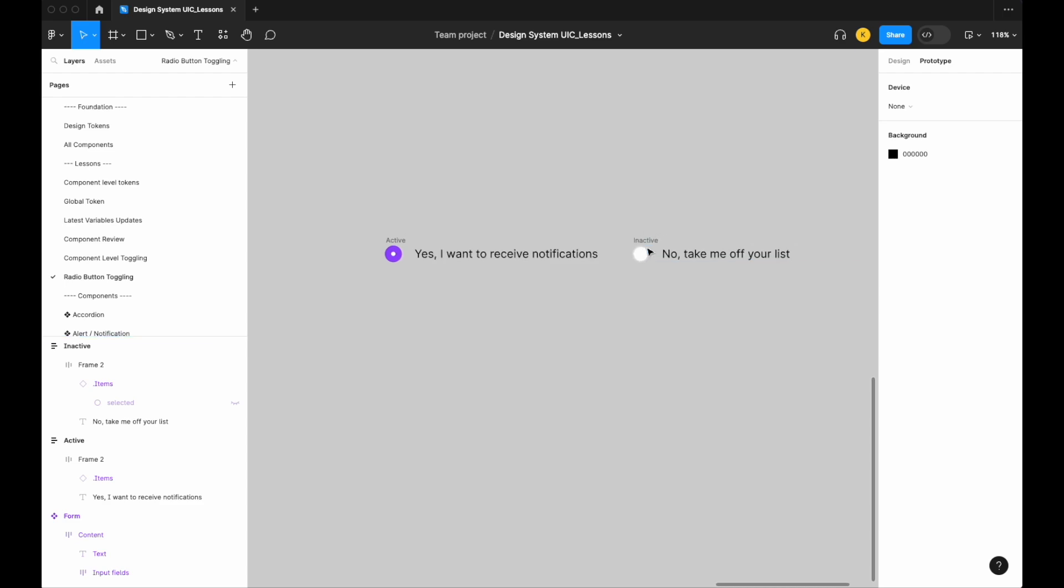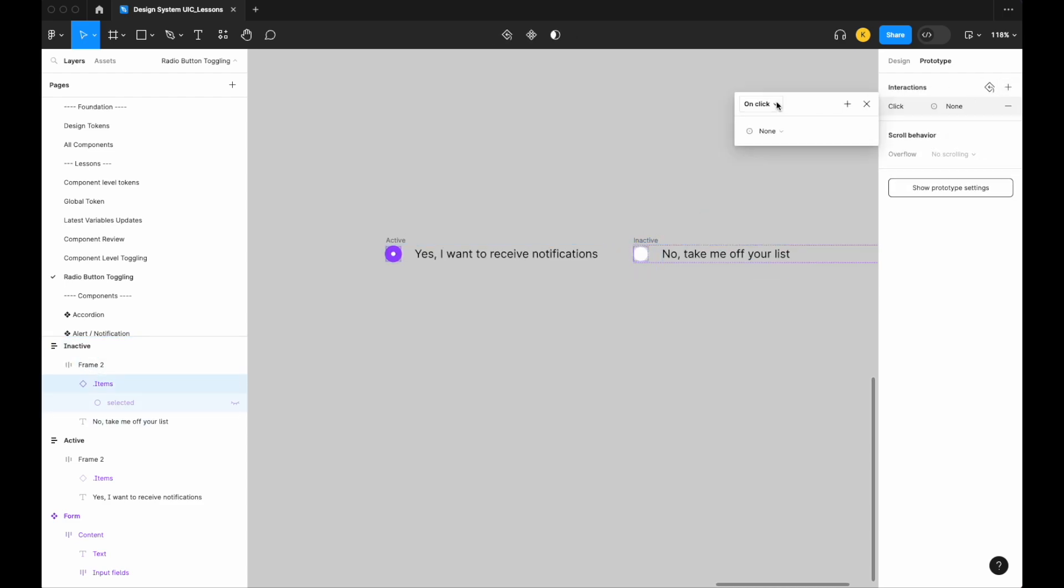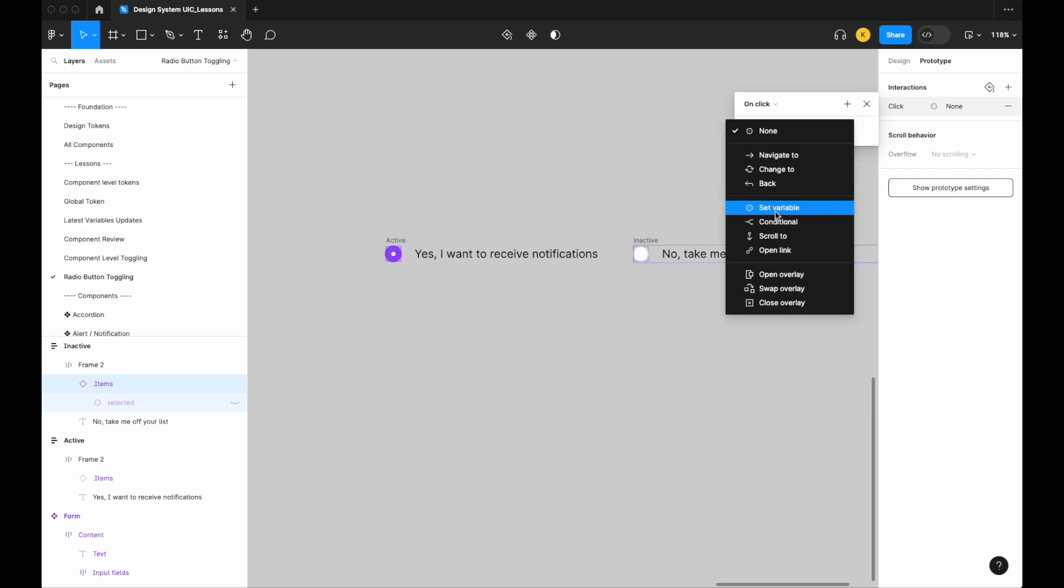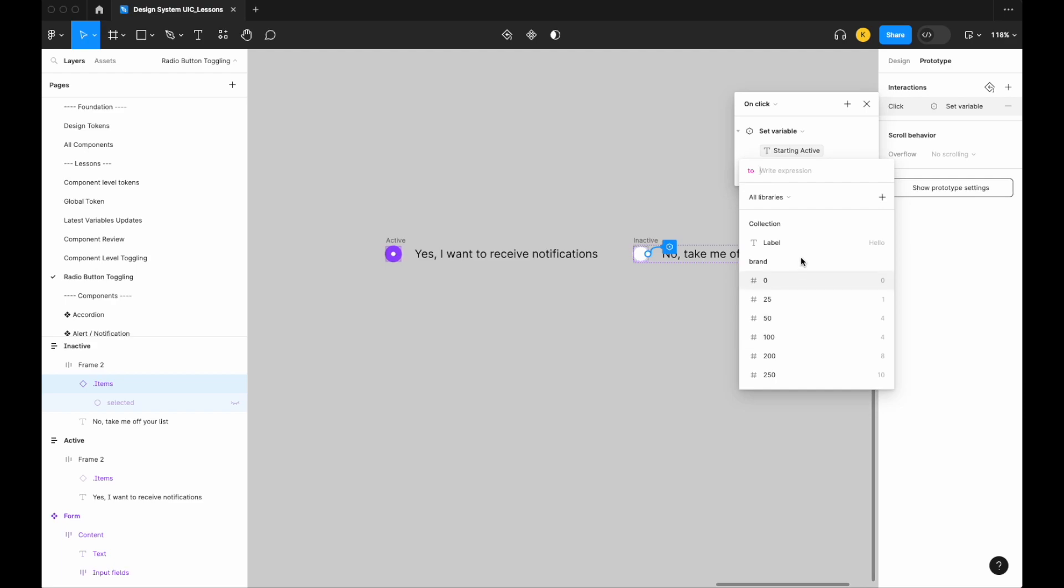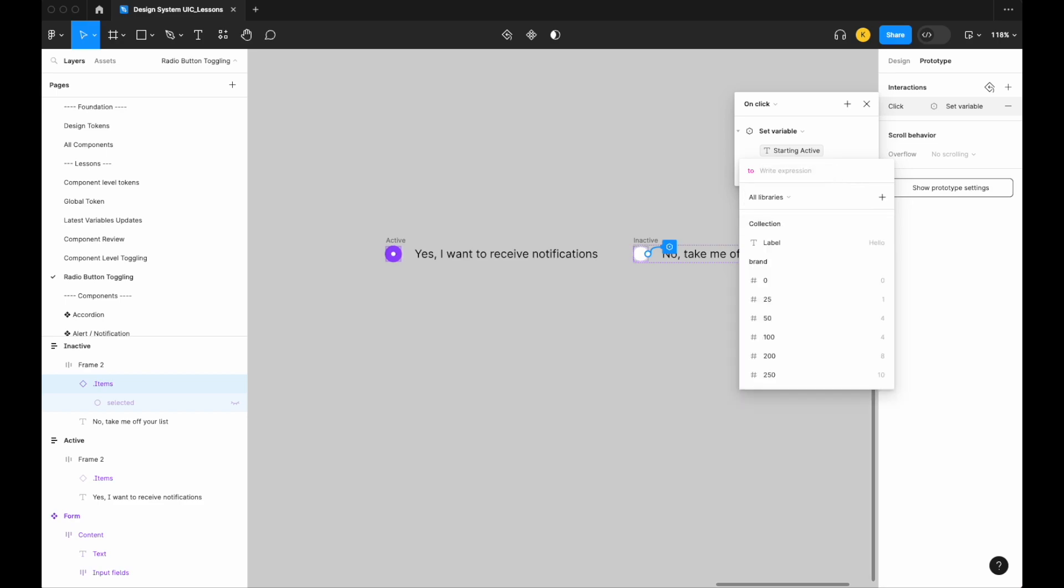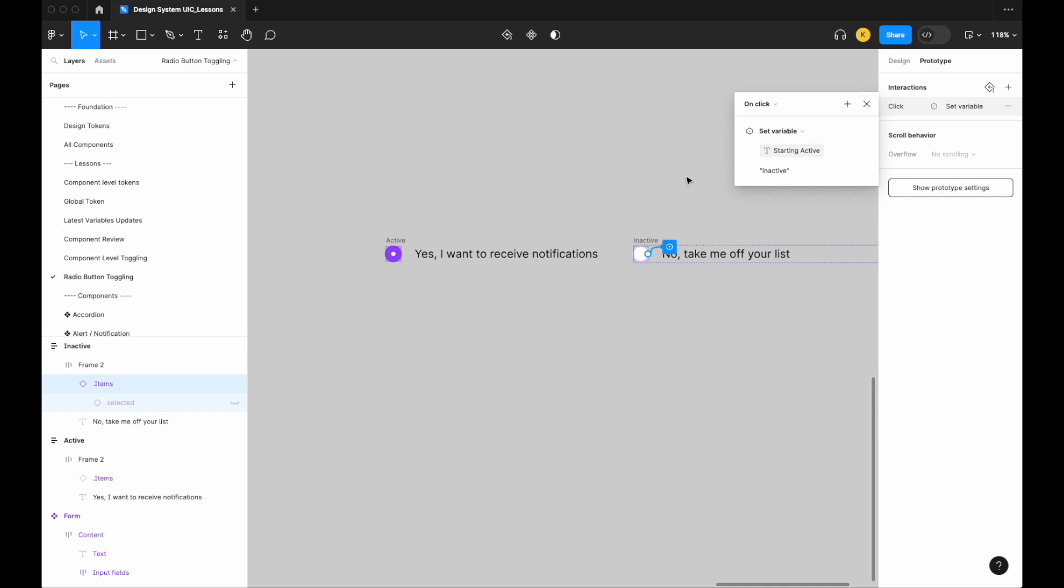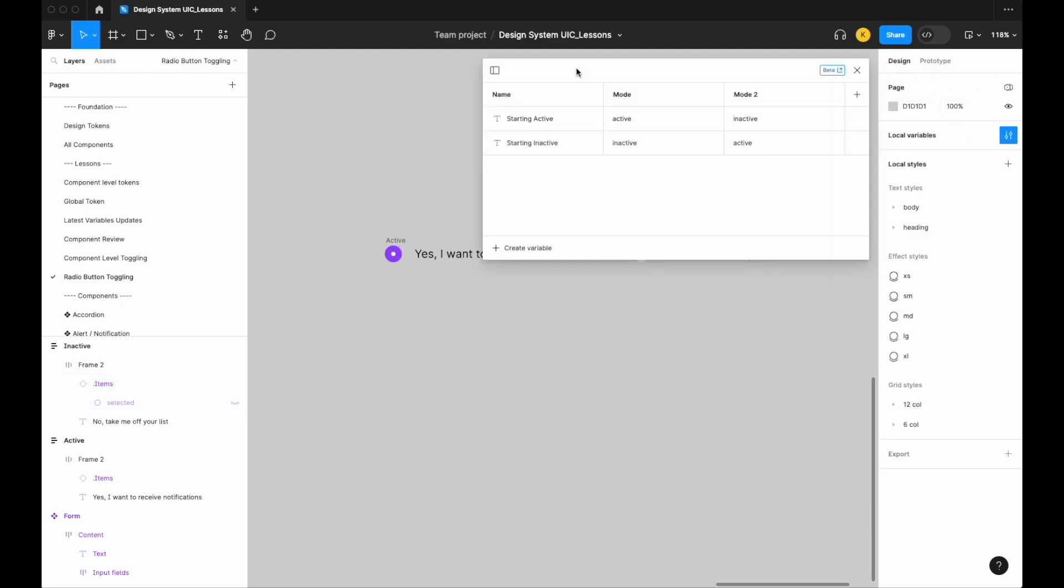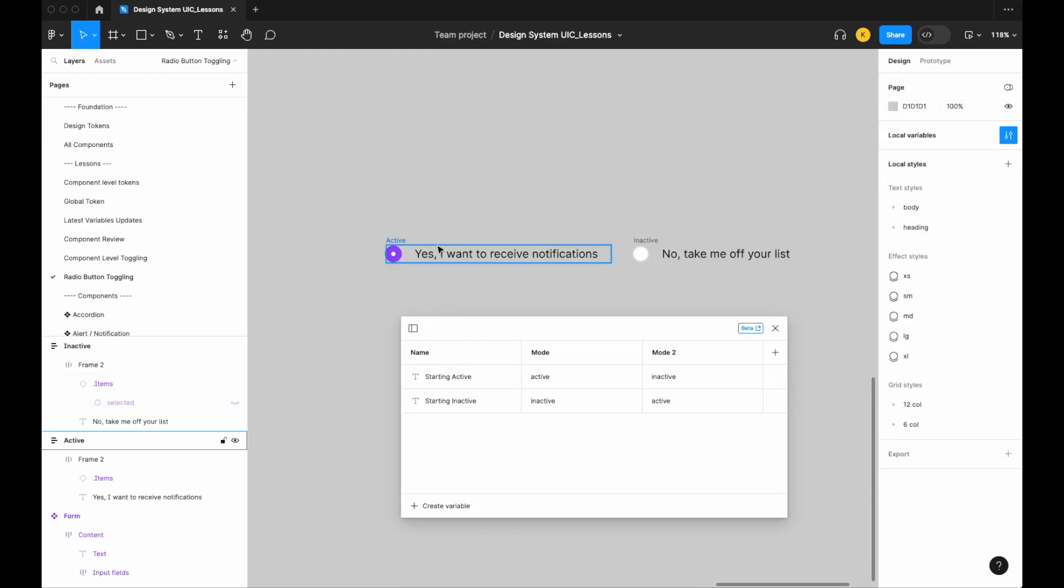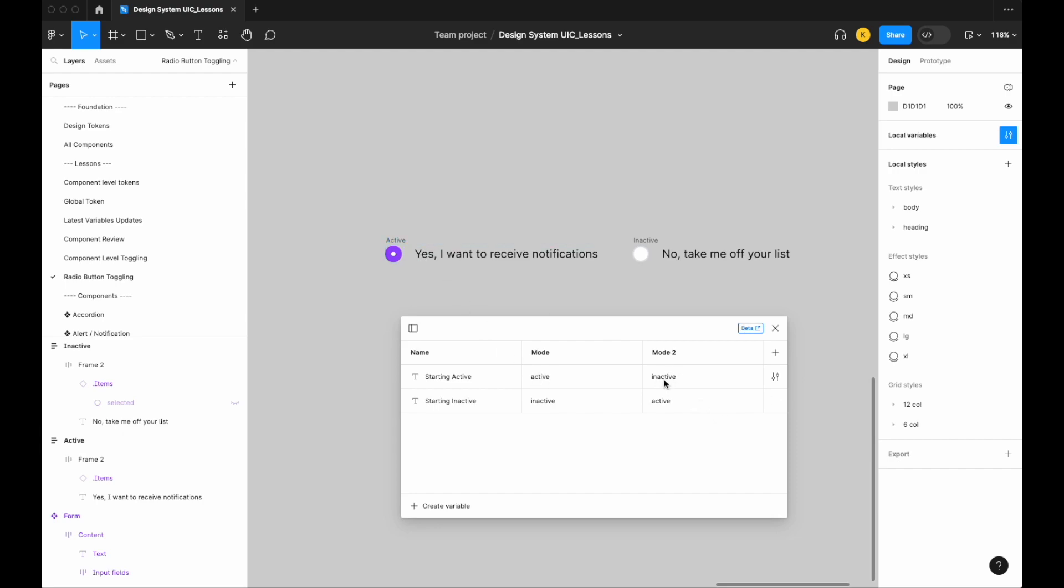What we want to have happen is that when this radio button is clicked, our active radio button is going to become inactive and our inactive radio button is going to become active. So let's go ahead and click in. Let's add an interaction that states that on click we're going to set the variable, scroll all the way down, our starting active—so this radio button right here—and we're going to set that to inactive. Oops, inactive, there we go. So what I just did is I set our starting variable starting active, where it's currently at the active mode, we're setting it to inactive.